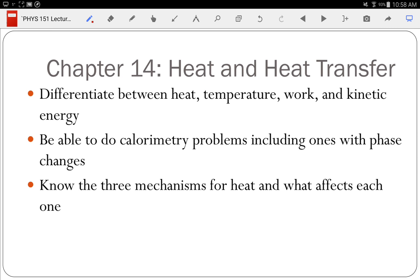Chapter 14: heat and heat transfer. Make sure you know the three mechanisms of heat and the factors that affect them. Heat is a transfer process of energy that doesn't involve work — in thermodynamics we have two transfer processes: heat and work. One mechanism is conduction — heat transferred through contact, such as grabbing a piece of metal.